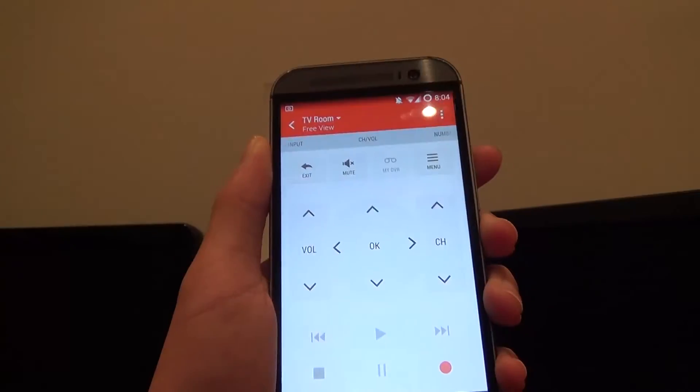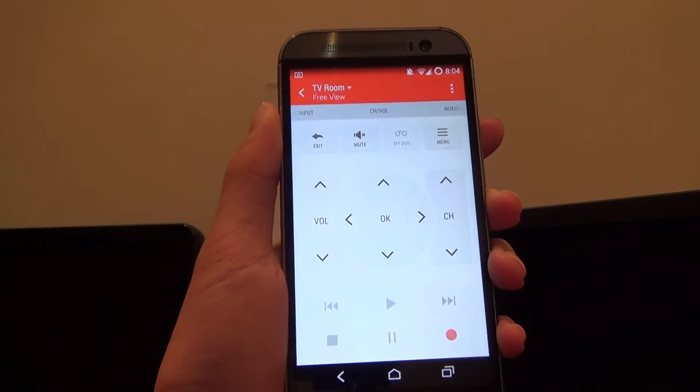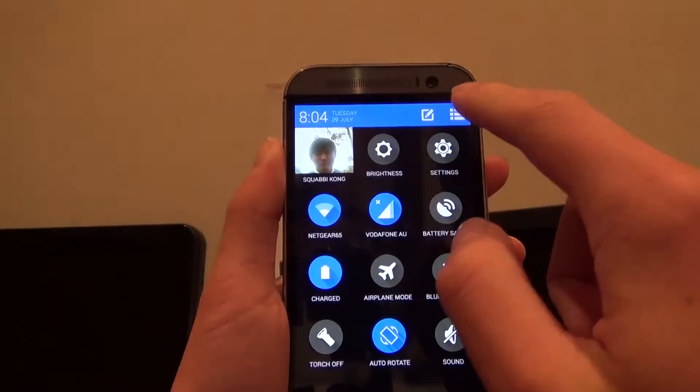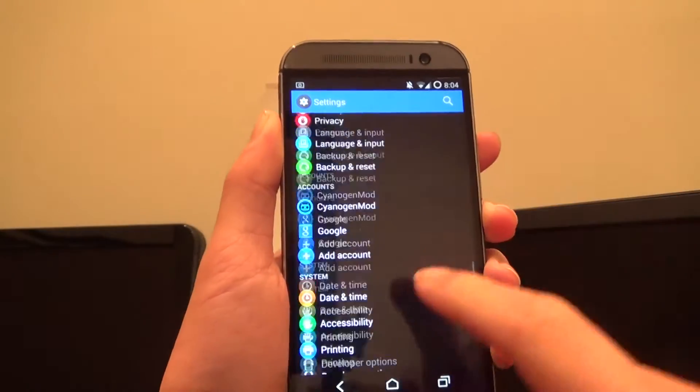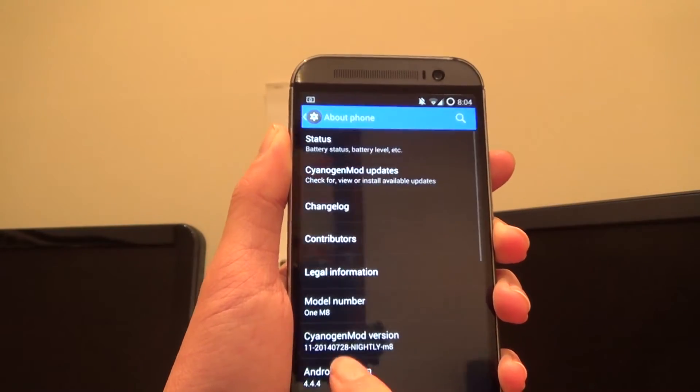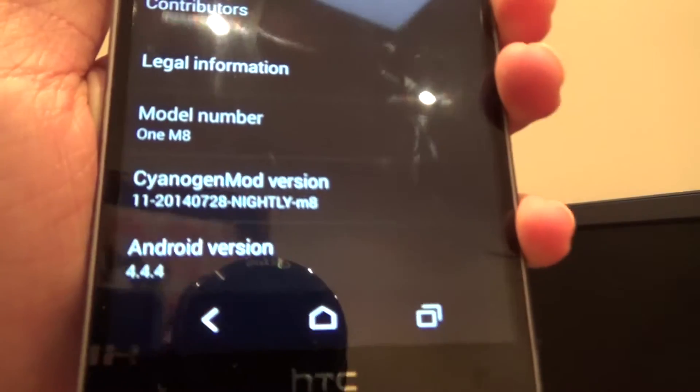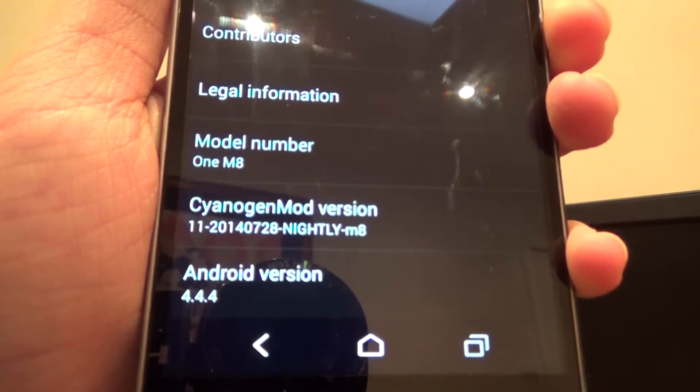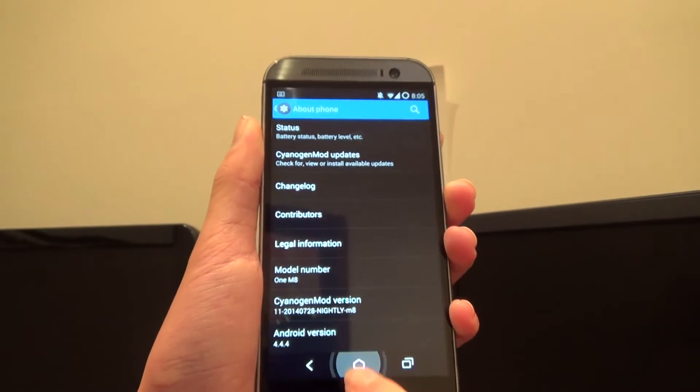Right now I have the application open and you can see it works quite fine. To prove to you that it's on CyanogenMod and I'm not playing a trick on you guys, here it is: CyanogenMod version 11 on a nightly build for the M8 on 4.4.4 KitKat.